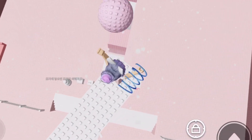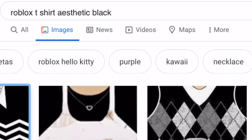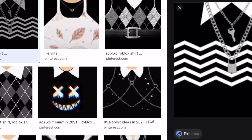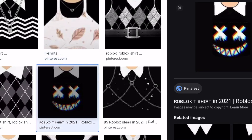So here's the updated version. On Google, search 'Roblox t-shirt aesthetic' and any color you want. I searched 'Roblox t-shirt aesthetic black.' There are lots of cute shirts here — I'm going to get this one, it's really cute. Pick any shirt you want, then take a screenshot or download it and save it to photos.